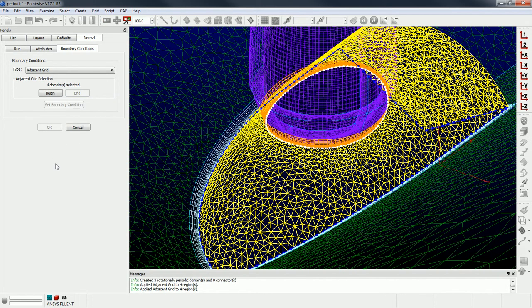So now the extrusion will be constrained and it will march along those domains that I have specified and it'll be point matched.